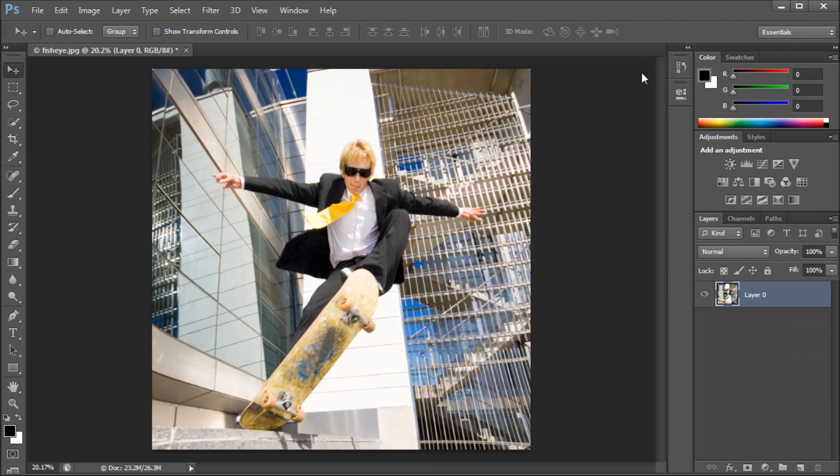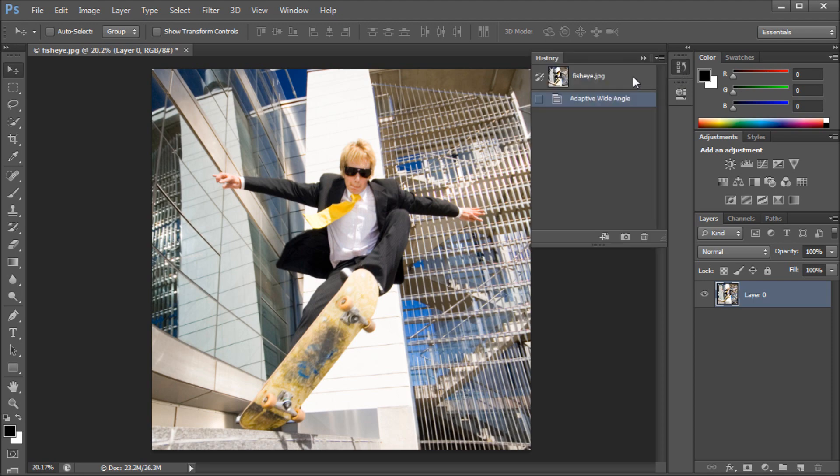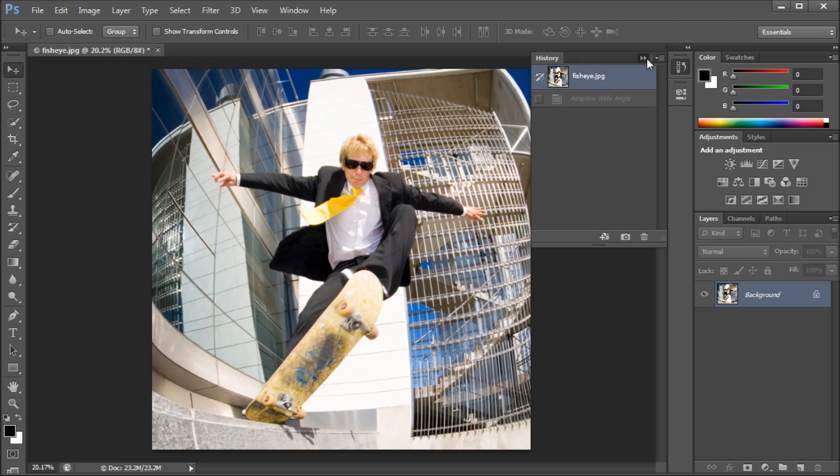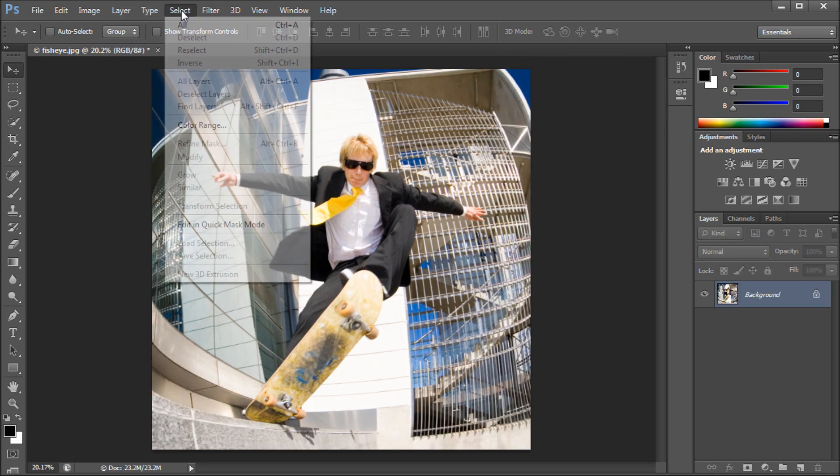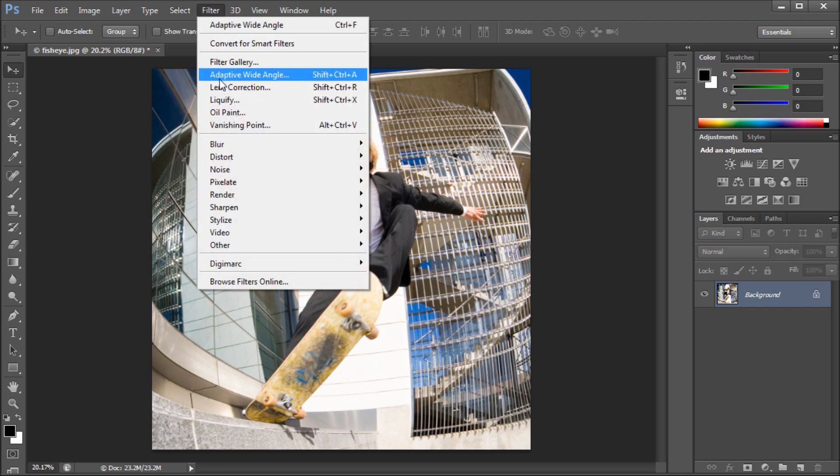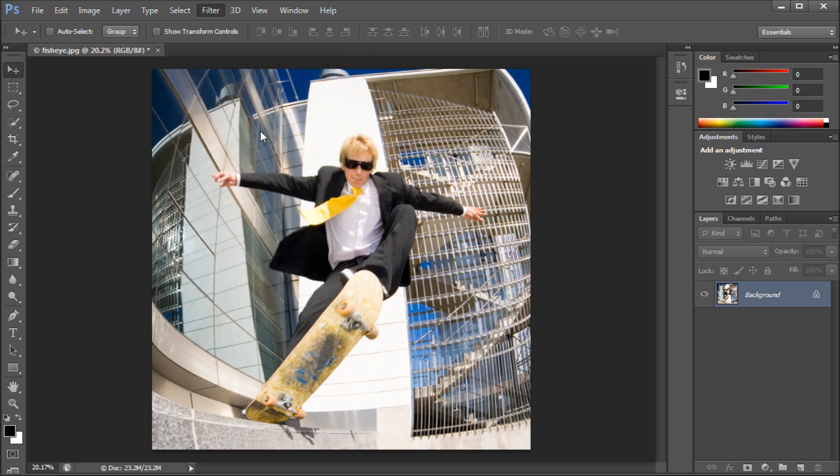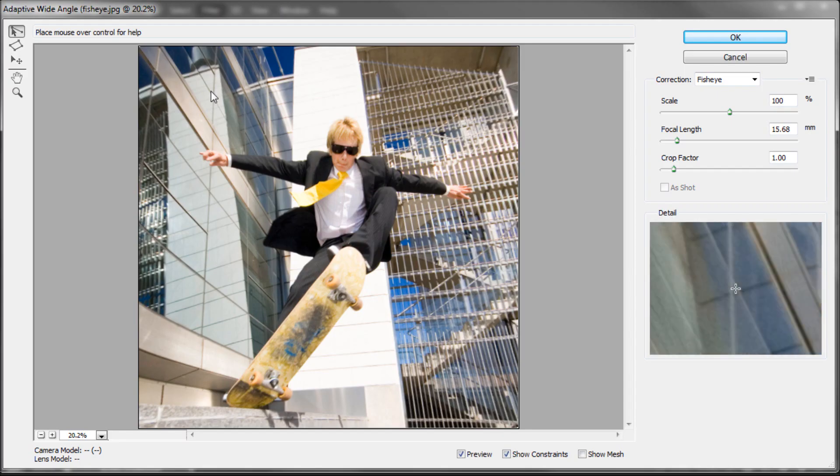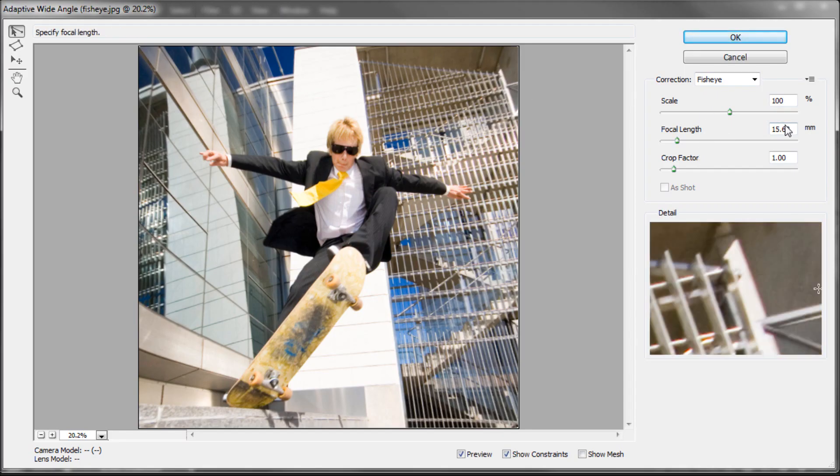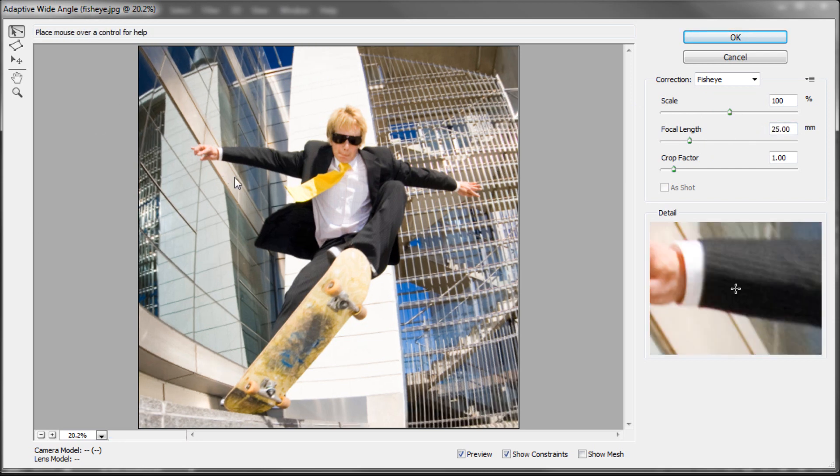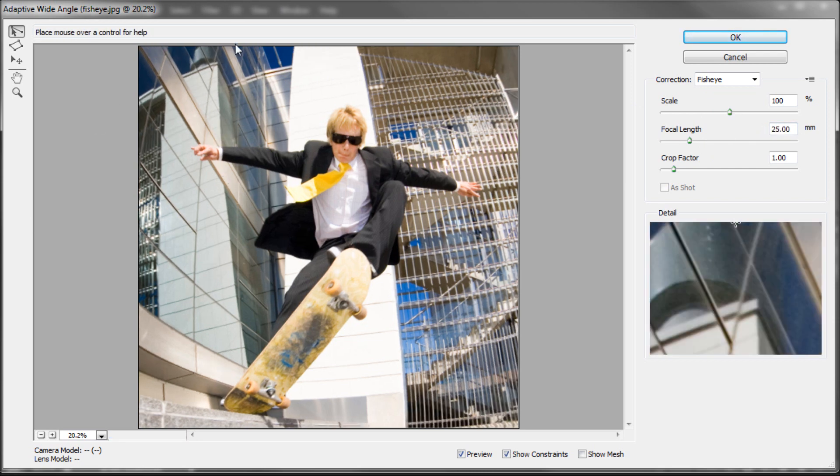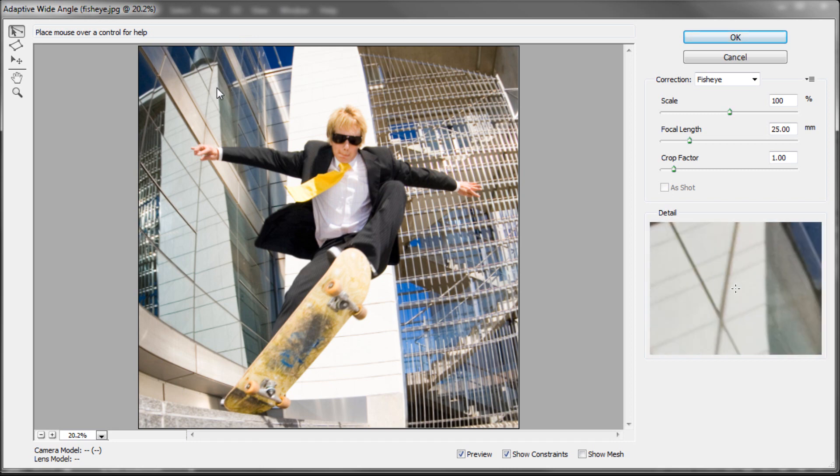There are some other tools that I'm going to show you within that that you can use to refine the result that you get. We go up to Filter, and then down to Adaptive Wide Angle again, just starting over with this image. I'm going to set this to around 25, because that will give us some of that curving, so that I can show you exactly what is happening.